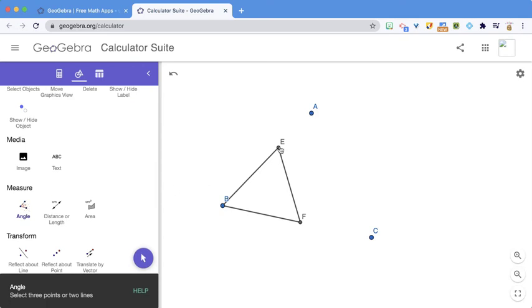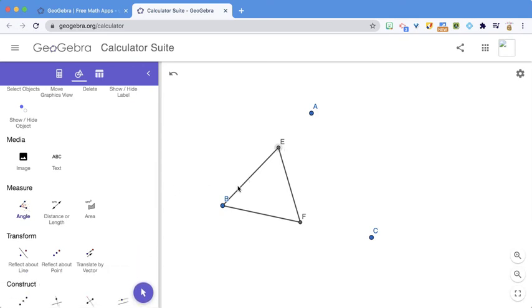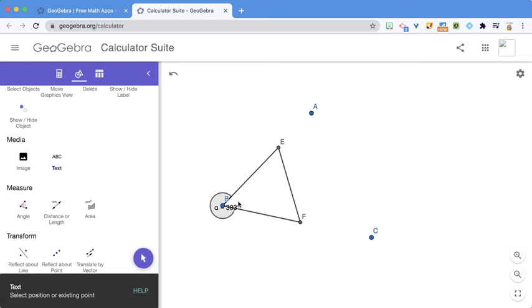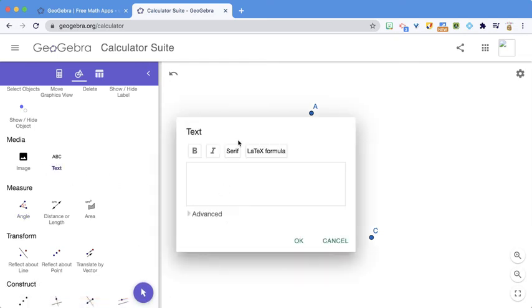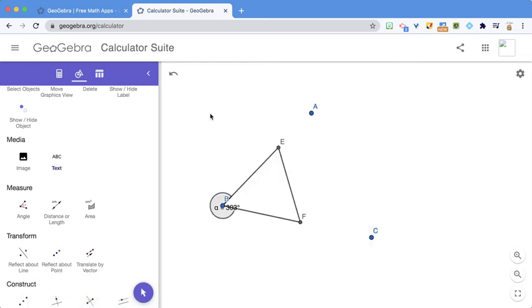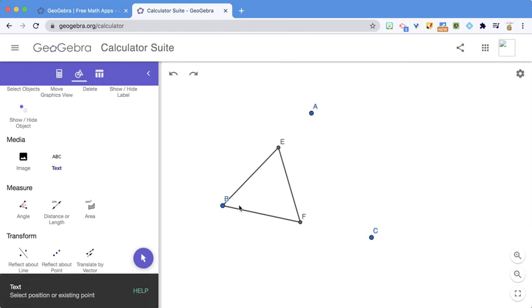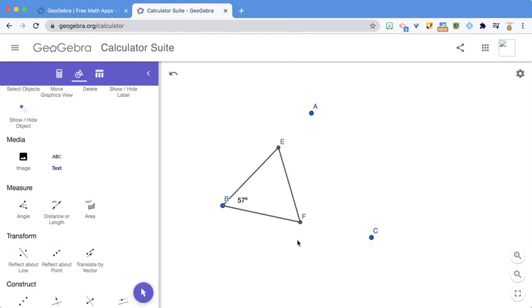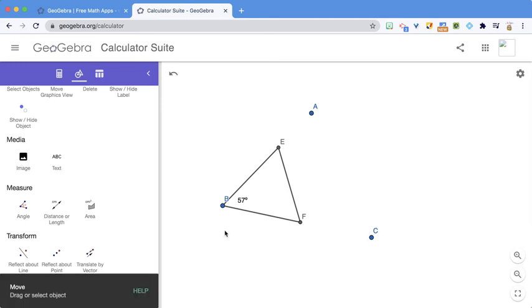So I'm going to measure my angle E, B, F. And it's an exterior angle of 303. So 303 minus 360 is 57. So I'm going to do Undo and then do Text: 57 degrees. So that's that one.